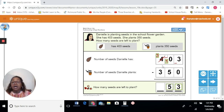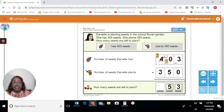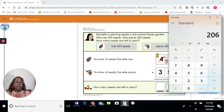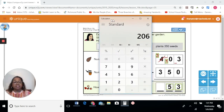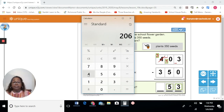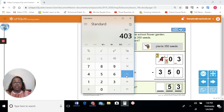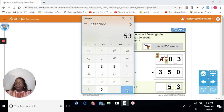Now let's see what happened in the hundreds place. We had a new number three, and if we have three and take three away, we will have none. It's not necessary to put a zero there. Our answer is 53. Let's see if our calculator gives us the same answer. The original number is 403, minus — hit the subtraction button — 350. Hit the equal button and the answer is 53. We did it right.